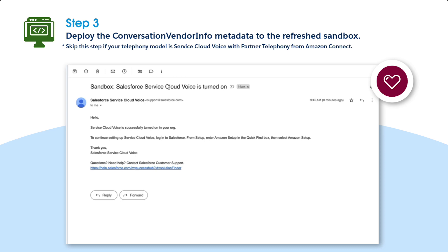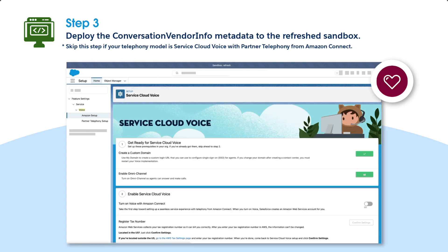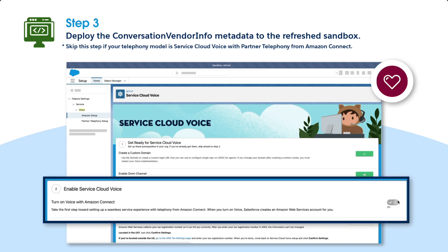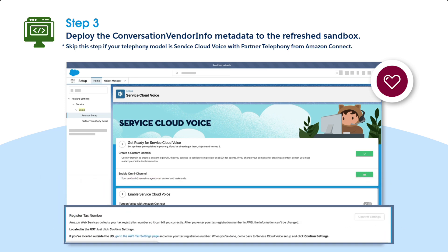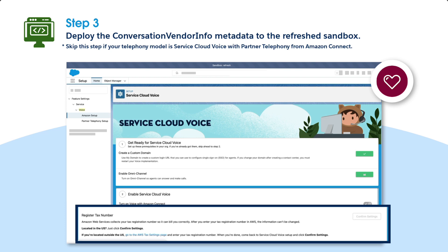Again, if your telephony model is Service Cloud Voice with partner telephony from Amazon Connect, you can skip this step. Otherwise, to finish turning on Service Cloud Voice in the refreshed sandbox org, follow these steps. Go to Setup, Voice, Amazon Setup, and verify that Turn On Voice with Amazon Connect is on and grayed out. In the Register Tax Number section, click Confirm Settings.